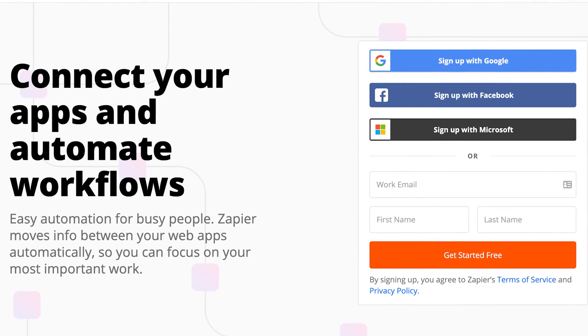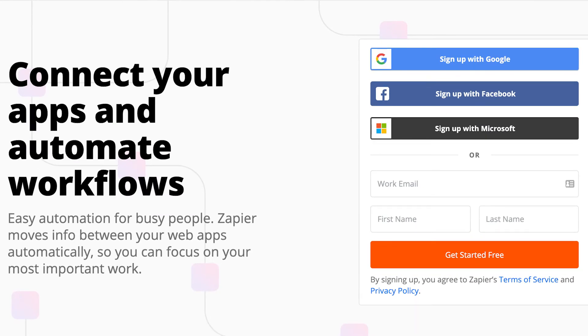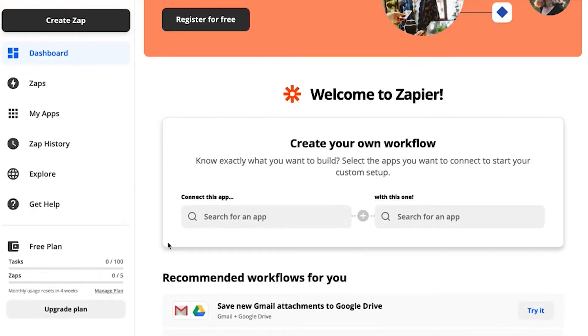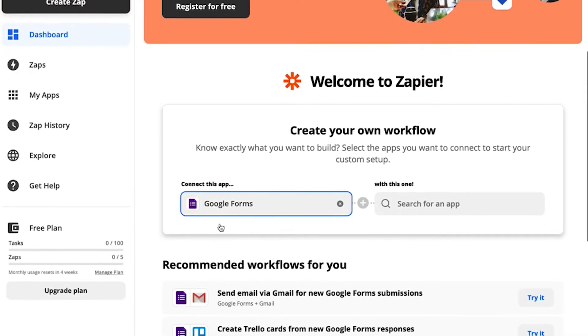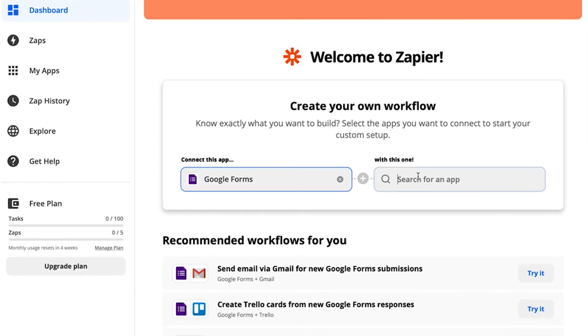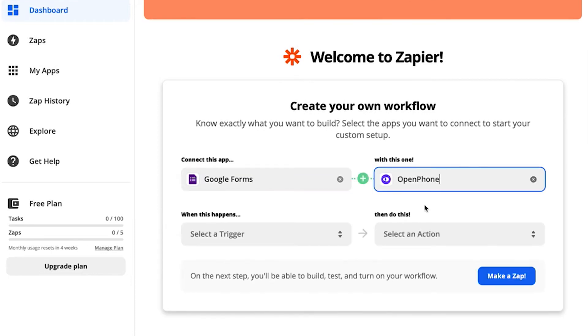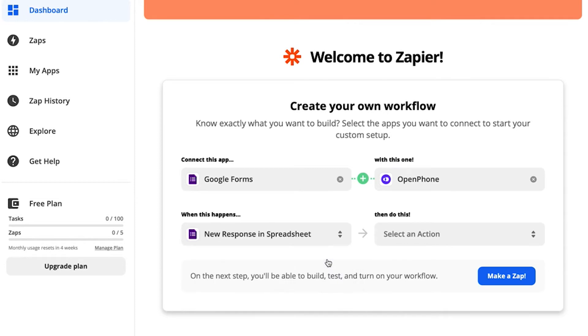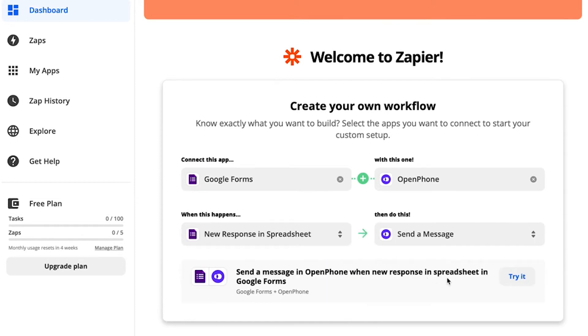Let's take a look at one example: automatically sending a text after someone fills out a Google Form. First, go to zapier.com and log into your Zapier account. Under create your own workflow, type in Google Forms for connect this app, since the submitted form triggers this Zap. Then select OpenPhone for the second app. Then under select a trigger, choose new response and spreadsheet. For the action, pick send a message. Click try it to continue.